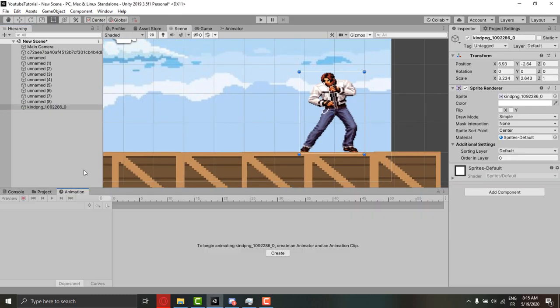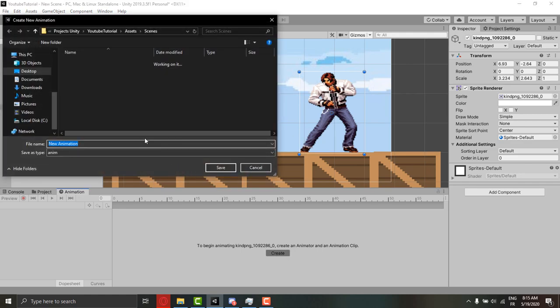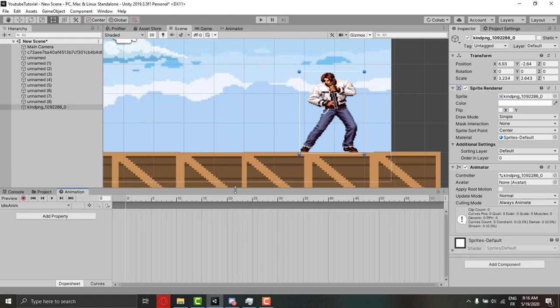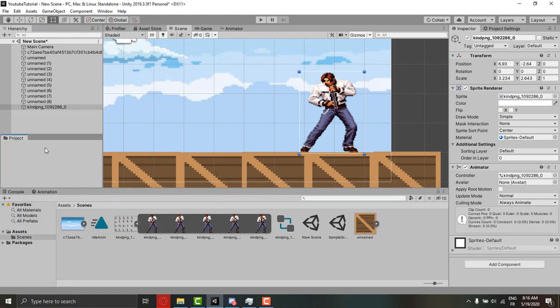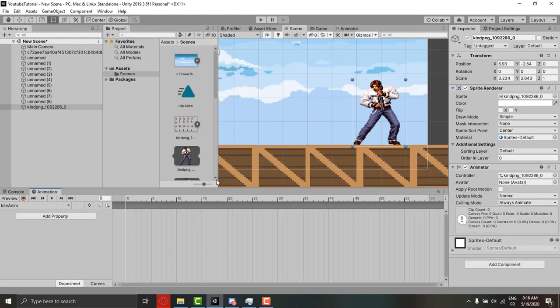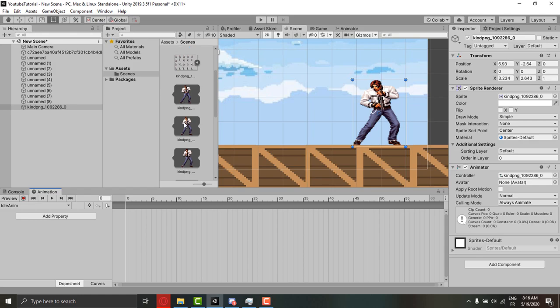Here in the bottom click on animation, then create. Make sure you have selected the player before doing that. Let's call it idle animation. Let's drag the project up so we can see both panels in front of us.